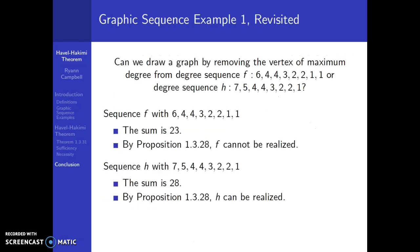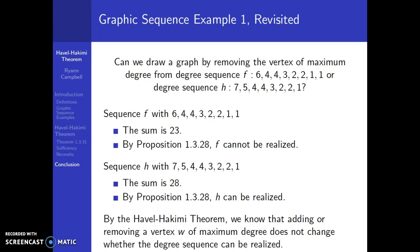Finally, our conclusion. We wanted to know if we could draw a graph by removing the vertex of maximum degree from these sequences. Sequence F cannot be realized, so F' could not be realized either. But since H can be realized, H' can also be realized. By the Havel-Hakimi theorem, adding or removing a vertex W of maximum degree does not change whether the degree sequence can be realized.